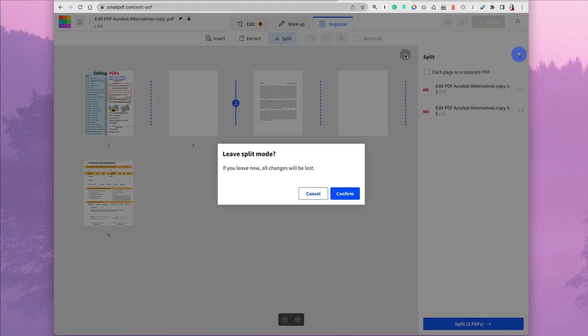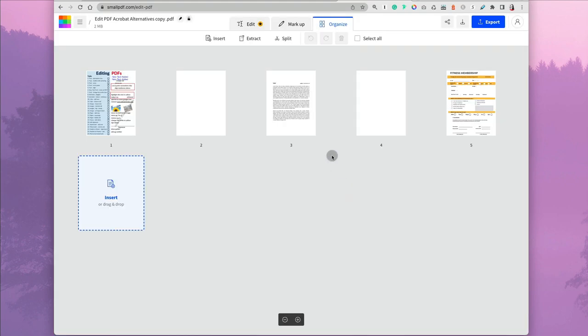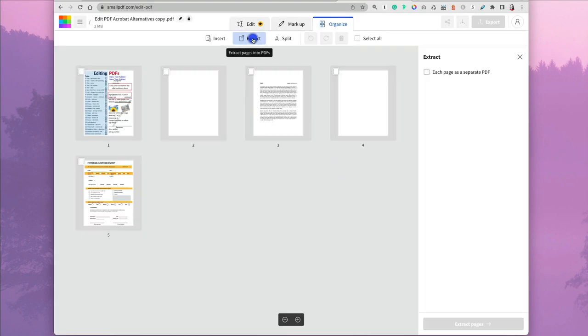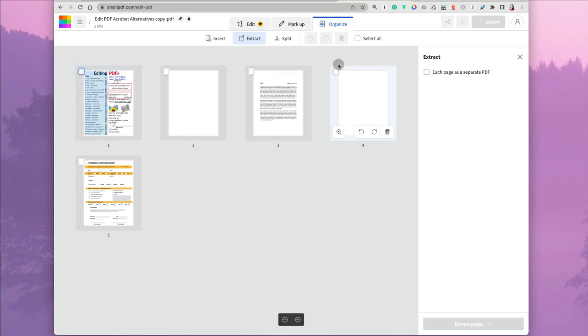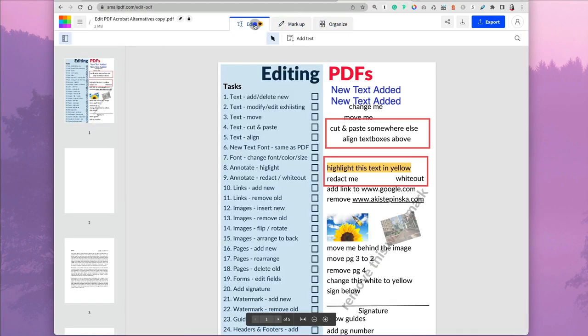I'm able to split my document if you want to, and I can also extract pages from my PDF. But if I go edit, nothing happens because I have to go pro.